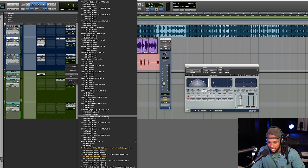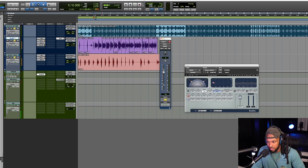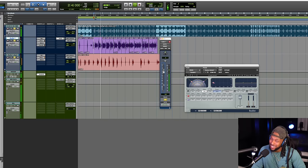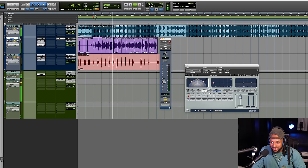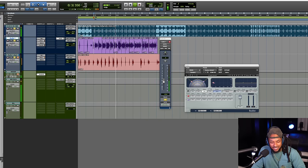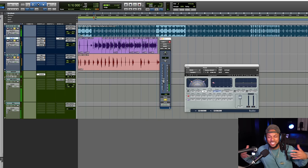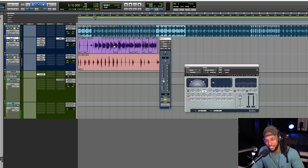Let me route this out to my mix bus. That really just helps to open the vocal up. For a record like this, there is another plugin I love to use — the R Verb. This is a classic Waves reverb plugin that I've been using since I was interning at Quiet Studios.